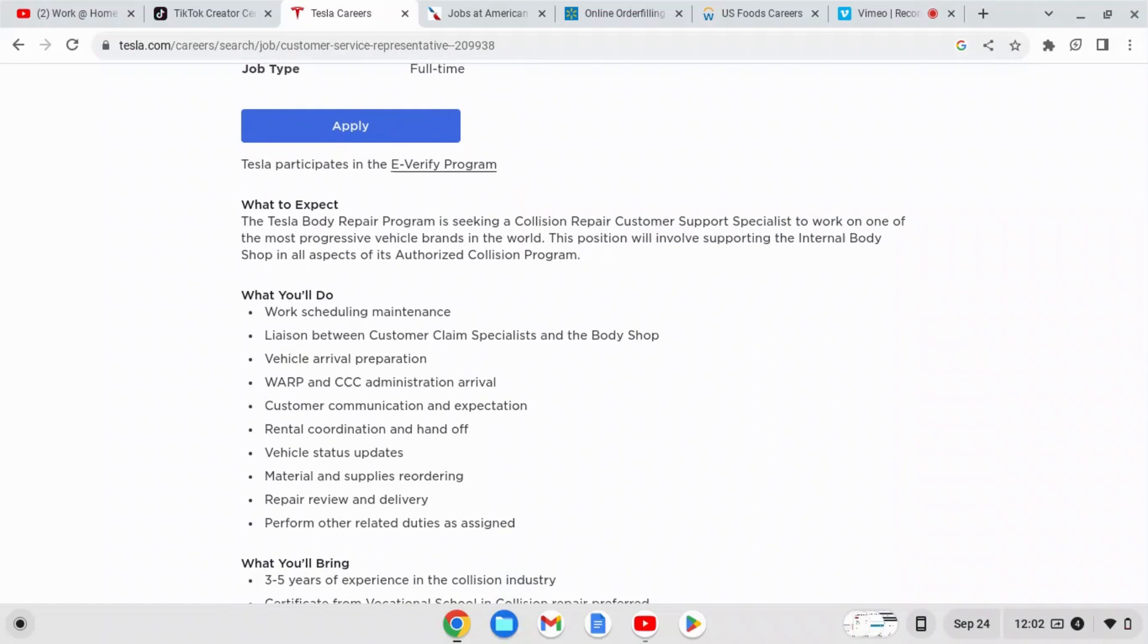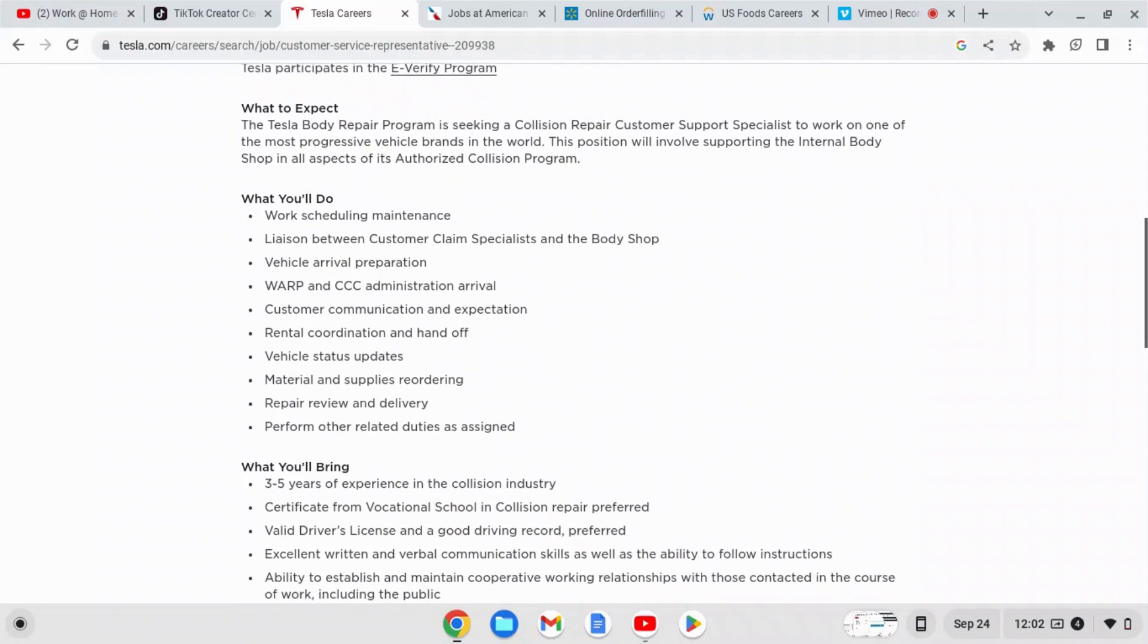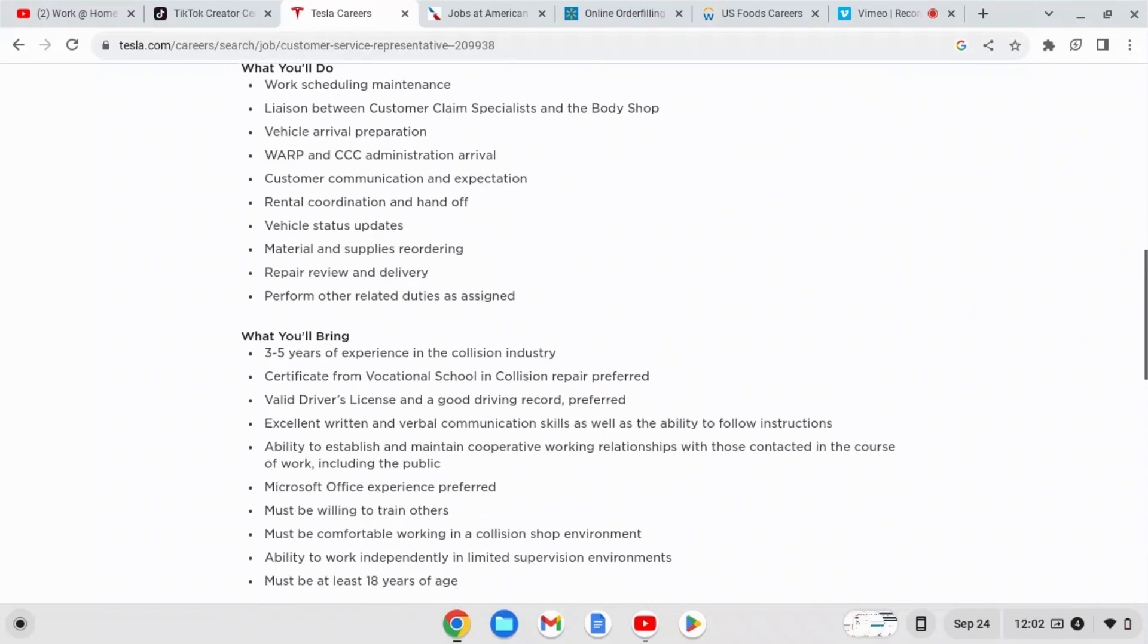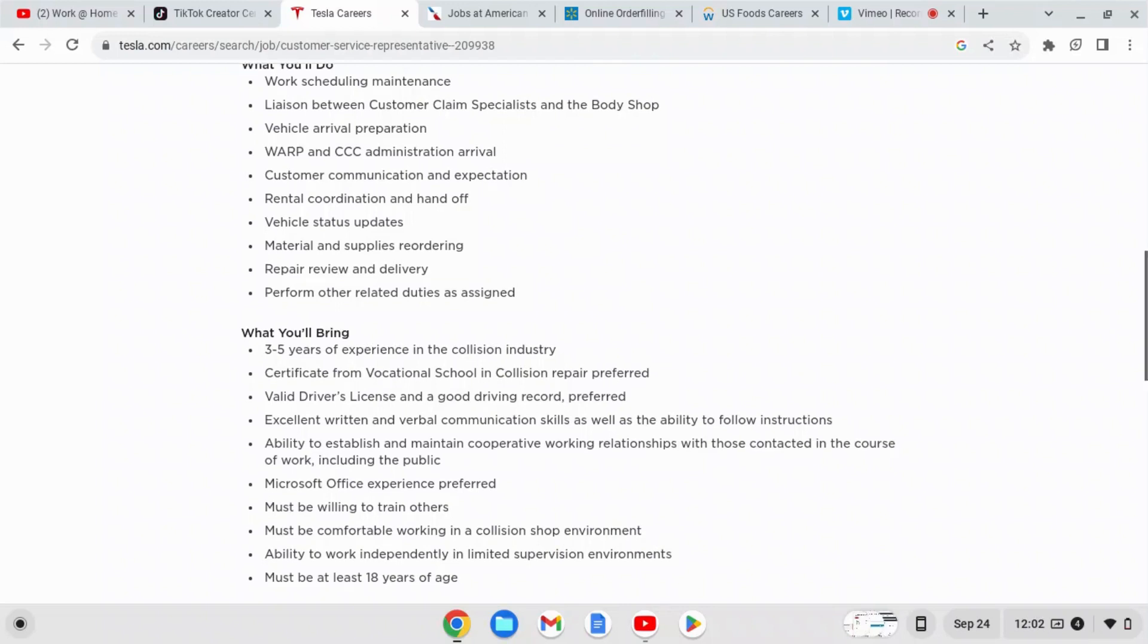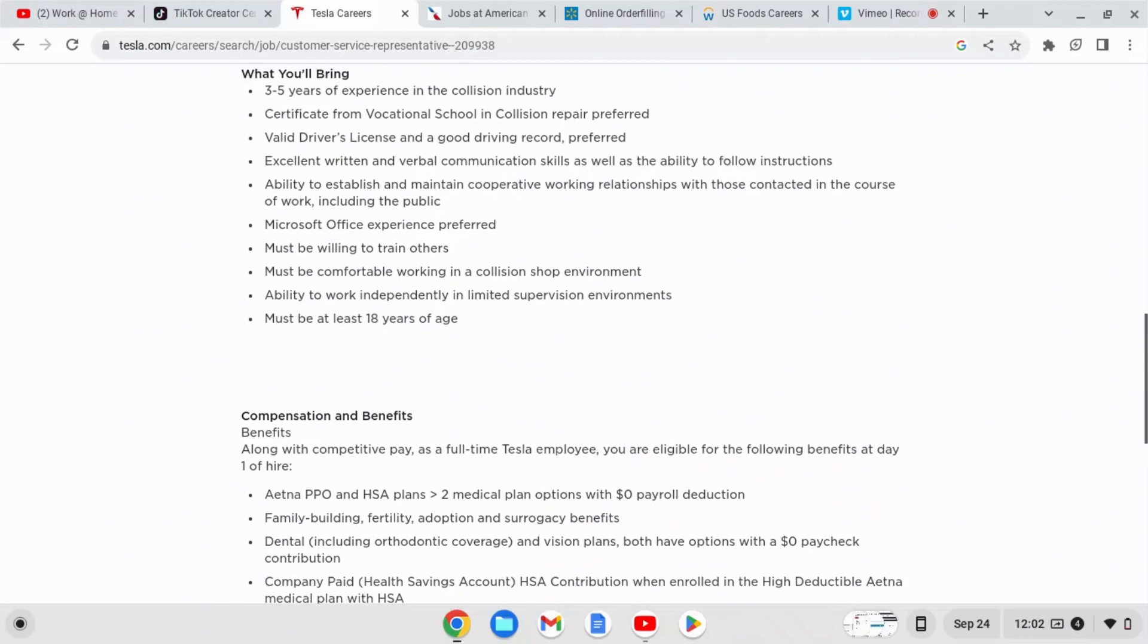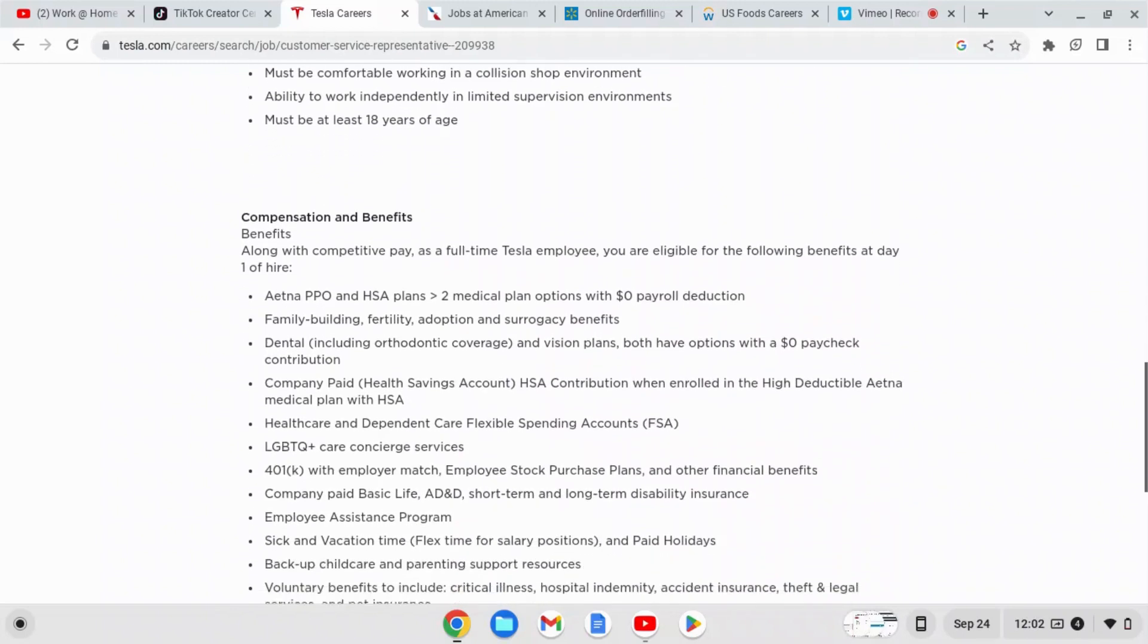You'll need three to five years of experience in collision industry. You'll need a valid driver's license and a good driving record which is preferred. You'll need excellent written and verbal communication skills as well as the ability to follow instructions. You will need to know how to work Microsoft Office, so that would include Microsoft Word, Excel, PowerPoint. You will need to be at least 18 years or older.